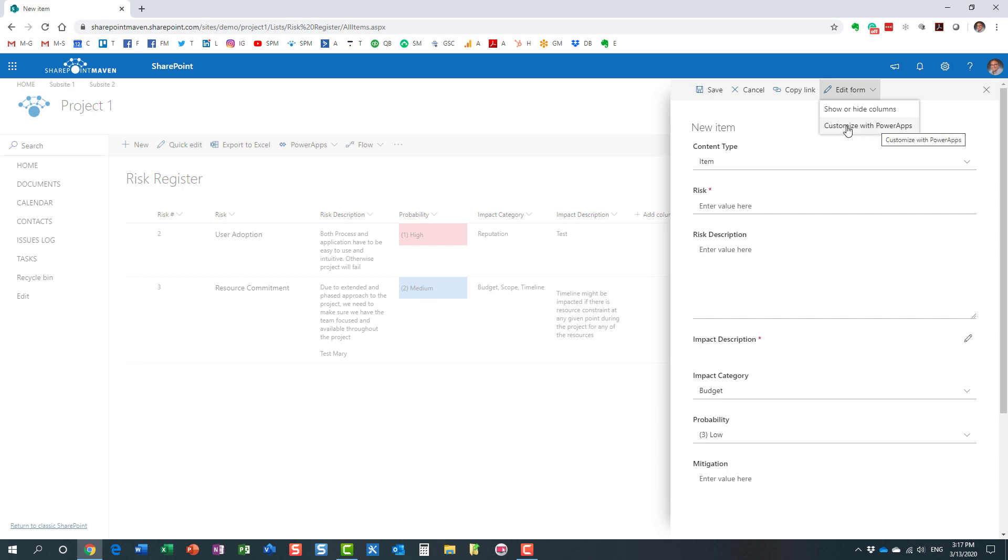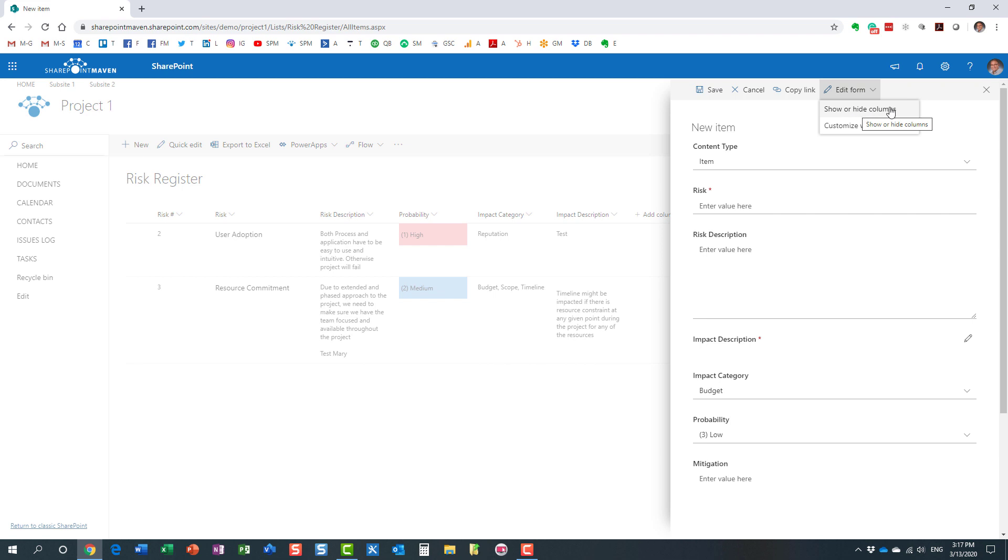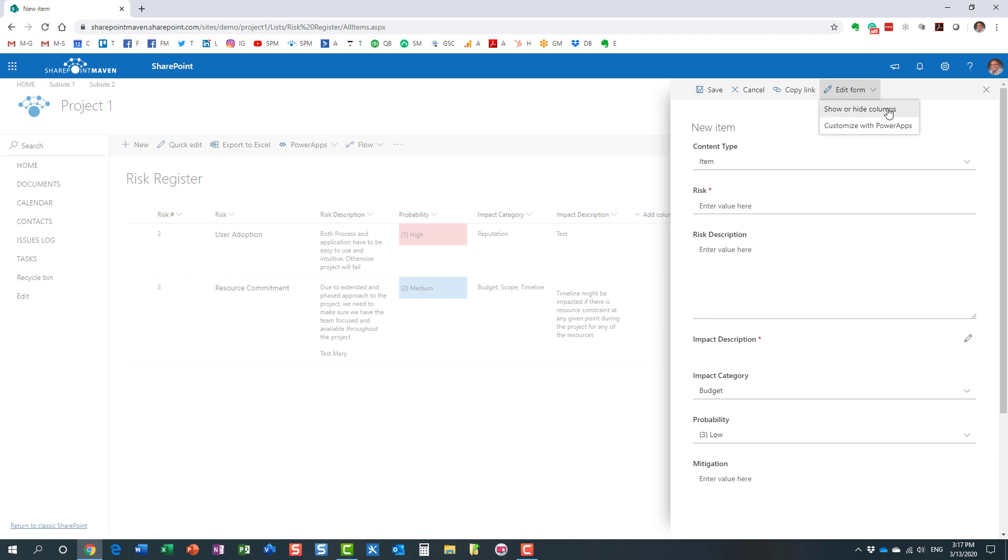You have a few options now. Customize with Power Apps allows you to utilize the Power Apps application to customize the form layout and look and feel. That's not what we're after - we just want to hide some columns. That's exactly what we're going to do. You can see the same columns here. I want to hide these last two columns.